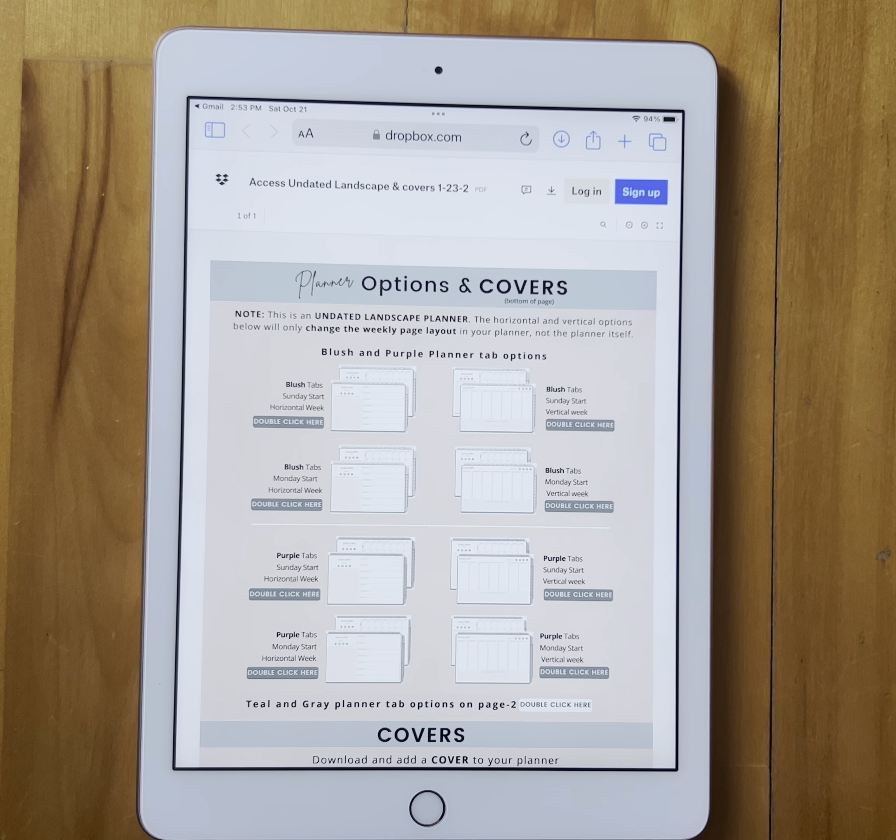So you would go through this page. If you want the teal or gray colored planner tabs you would click on page two. You'll read each one. If you want blush tabs, Sunday start, and a vertical week, I'm going to click on this one here. This is going to take me to Dropbox again with the planner I want to download.